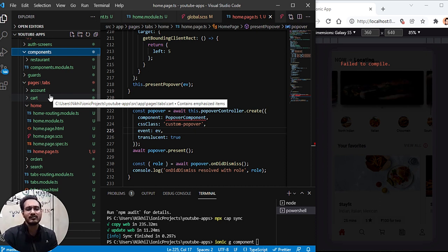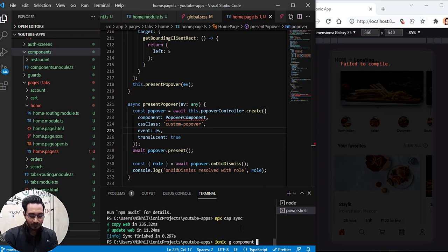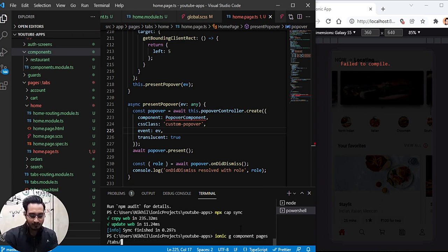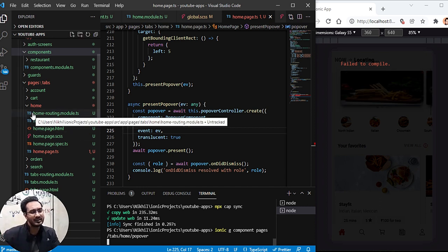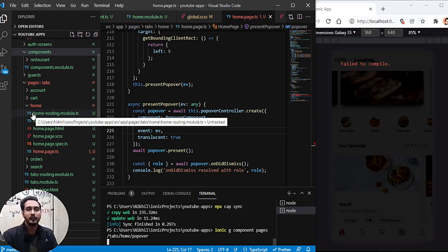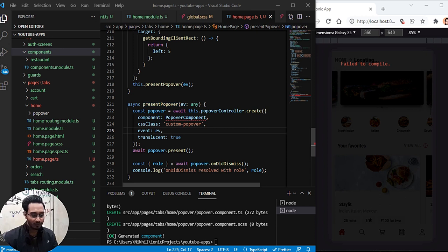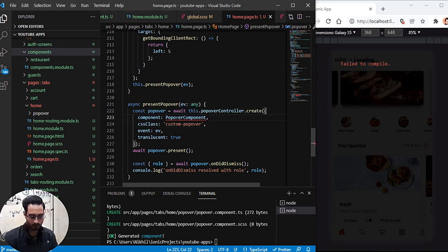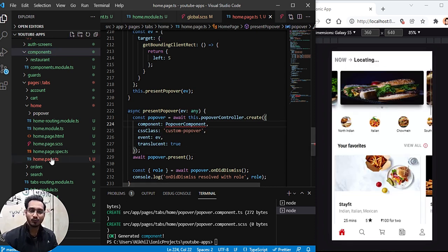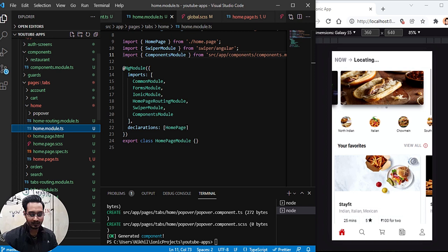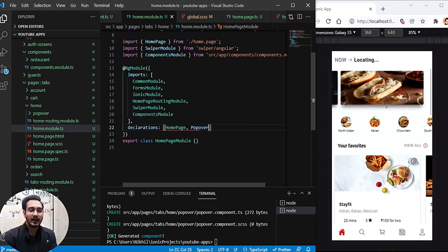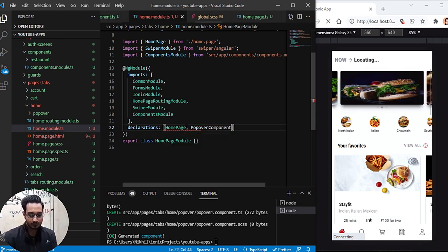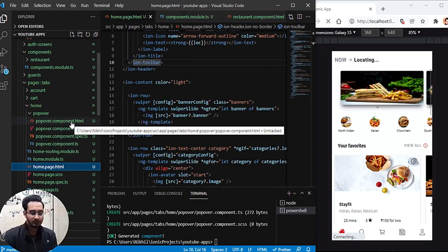Once the component is created, I'll import it and add it to the declarations in the home module. This allows us to use Ionic modules and components — like ion-content and ion-button — inside the popover component as well. Now all the setup is done and we can design the popover HTML.